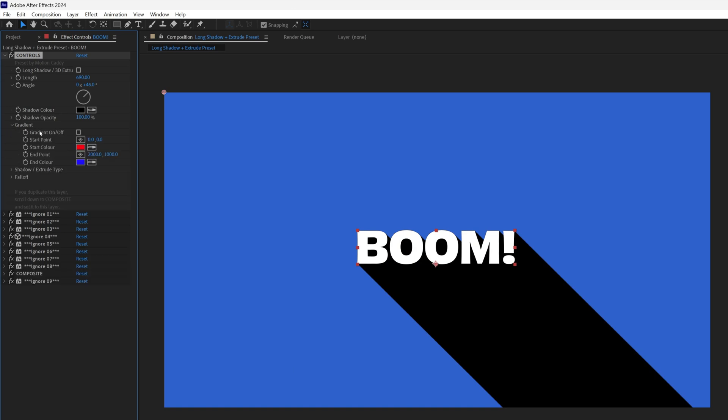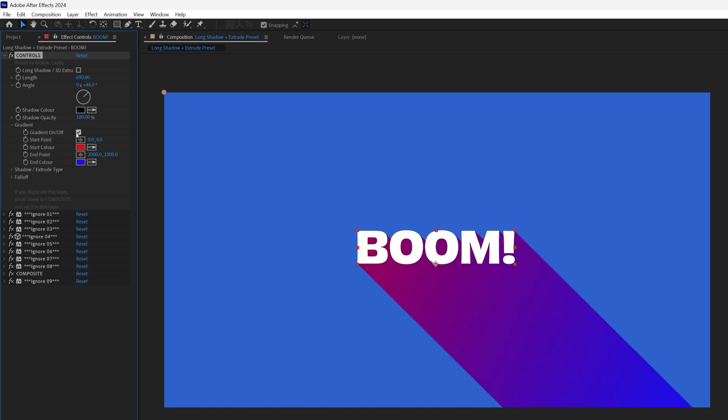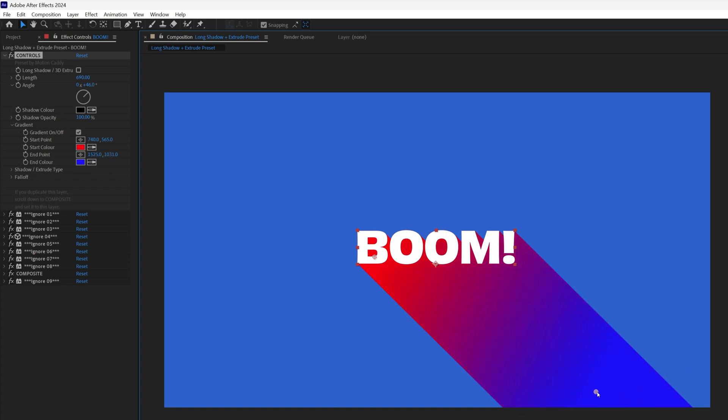You can turn on the gradient, giving you a delicious fade instead of a solid shadow, and you've got full control over the colors and their start and end points.